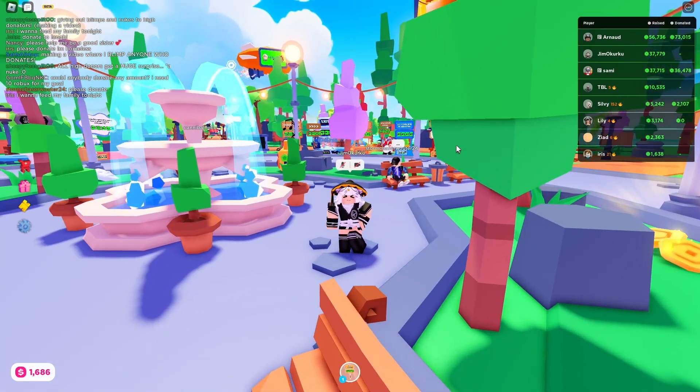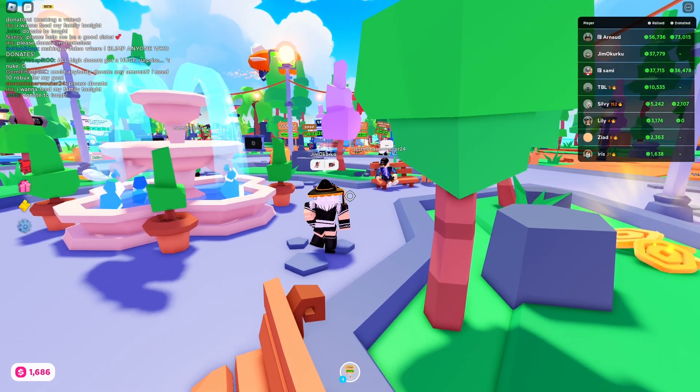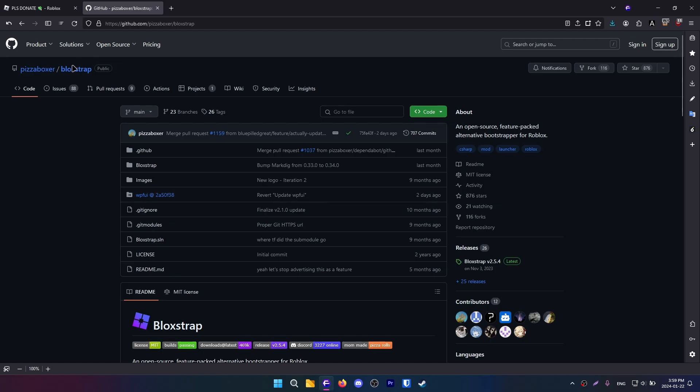Have you ever wanted to play some Roblox but your framerate looks like this? I don't want to play Roblox with these framerates, so let's fix that.